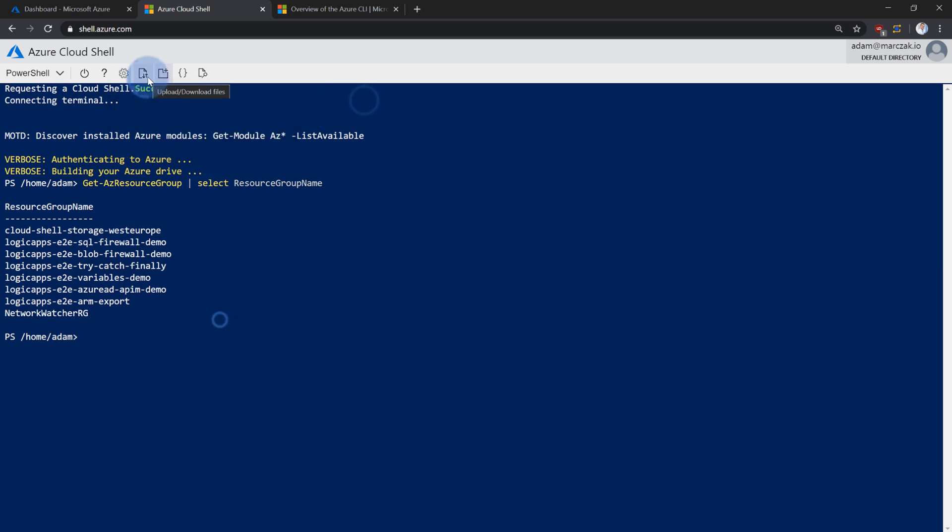With this button here, you can either upload files from your local computer to cloud shell or download them from the cloud shell to your local computer if you need to. Additionally, you have an icon here to create folders and access text editor if you want.